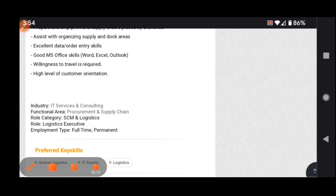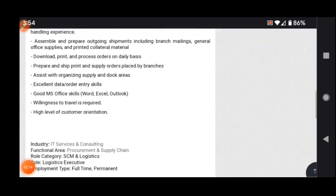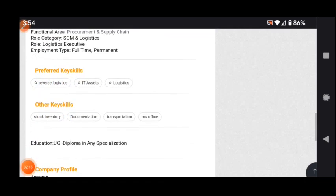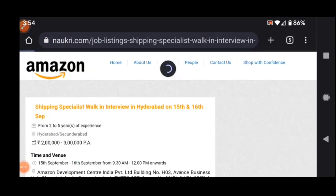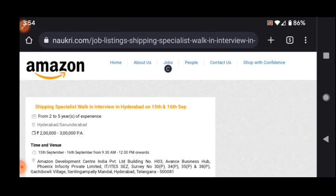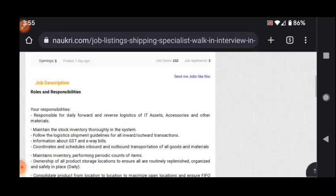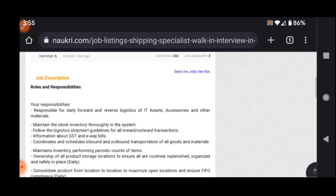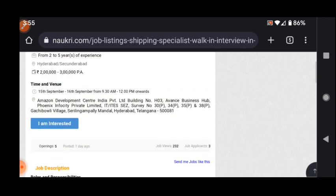This is full-time and permanent employment. Primary skills include logistics, IT assets logistics. If you have knowledge in these areas, link and details I will provide in the description box.